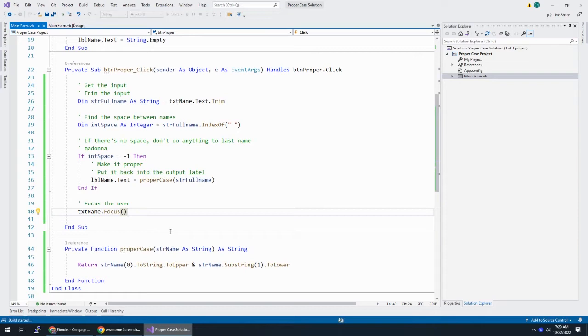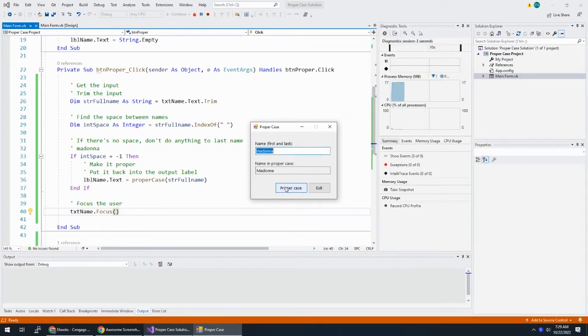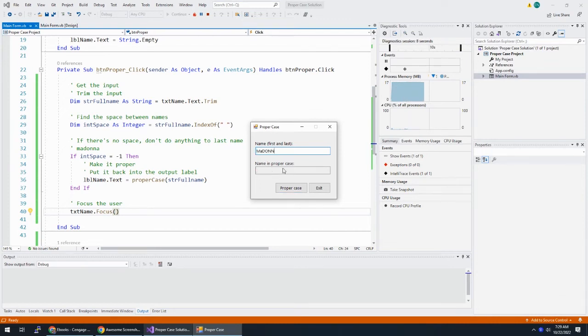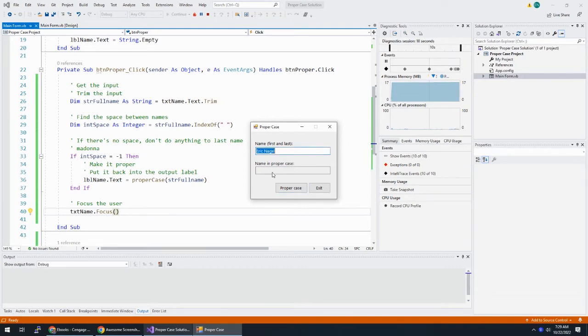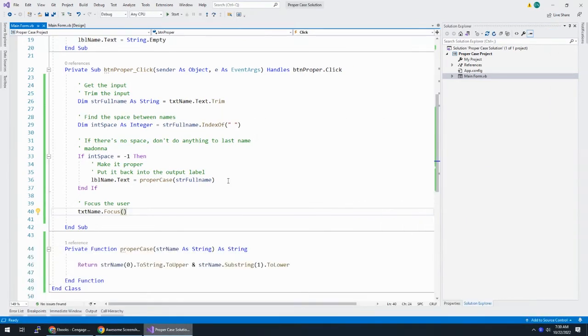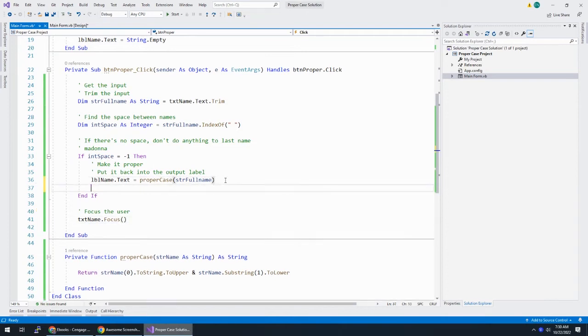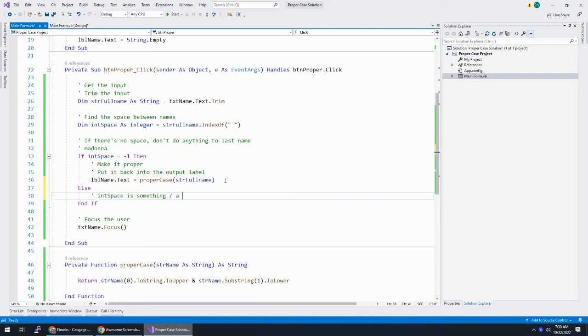Let's check this out. So, Madonna. And it worked. And I could put in my DLN and Madonna like that. And it worked. But if I put in my full name, it's not doing anything because int space is something. It's finding a space within that name.